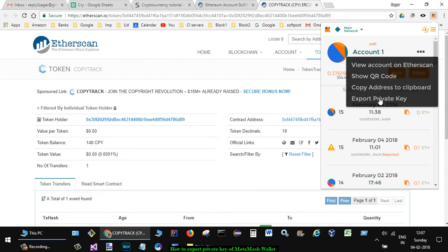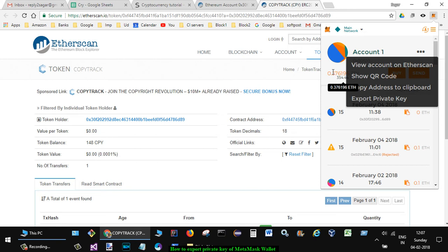Then you will see this button 'Export Private Key.' Click on that and it will display the private key associated with that particular account. You can copy it or save it to a file.